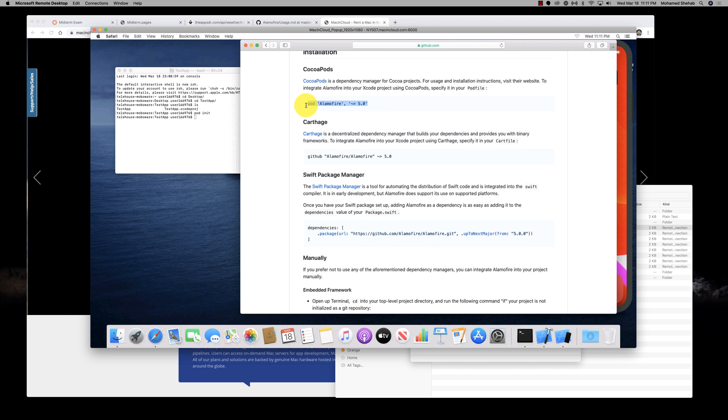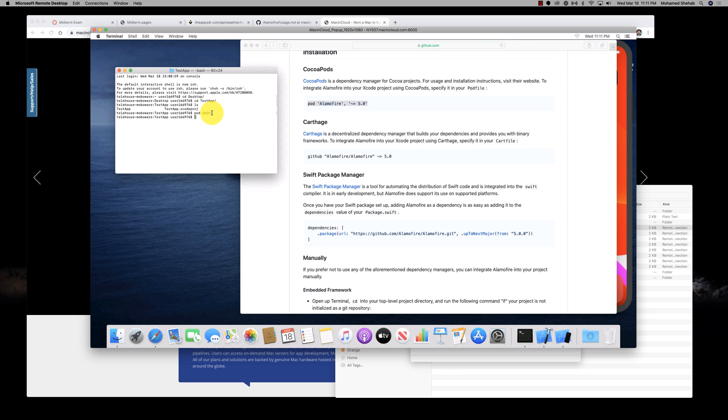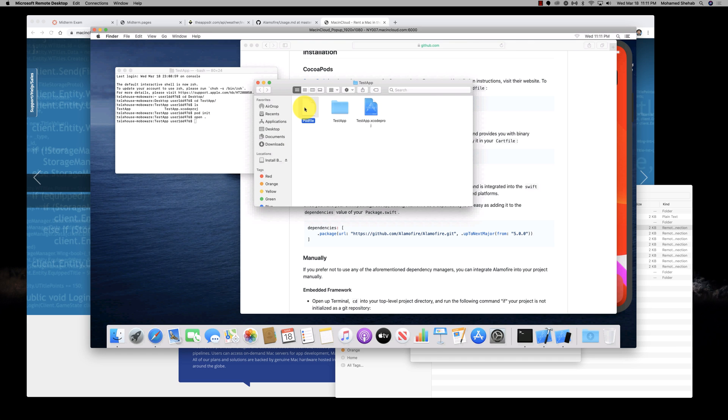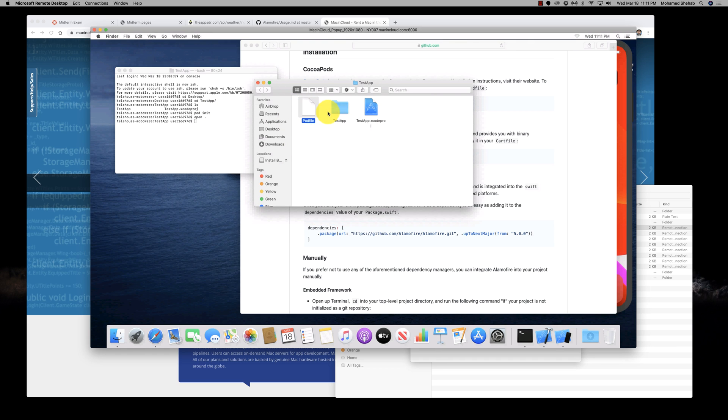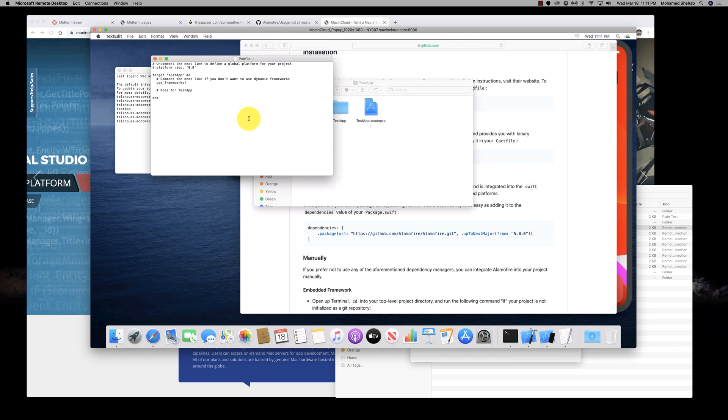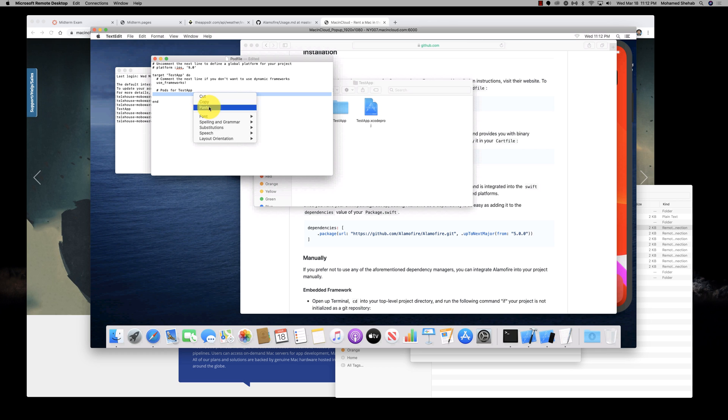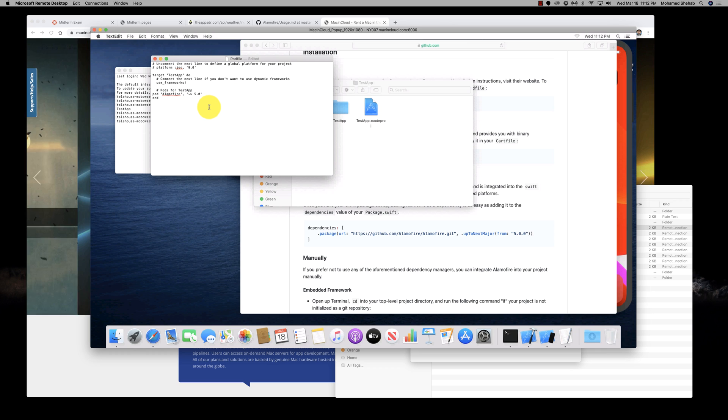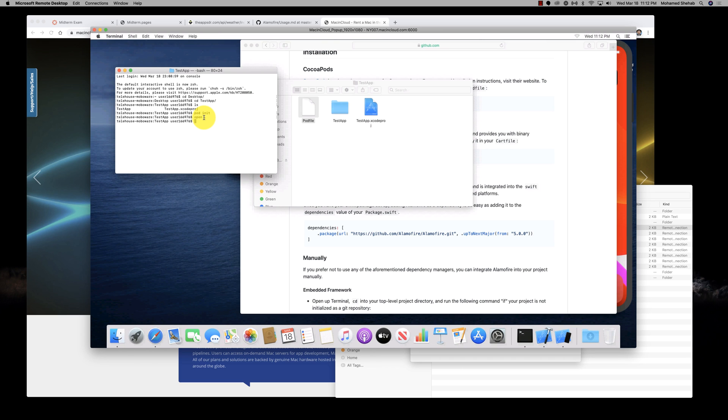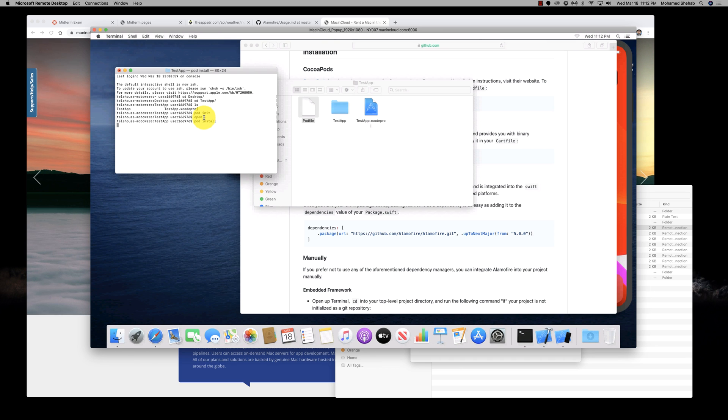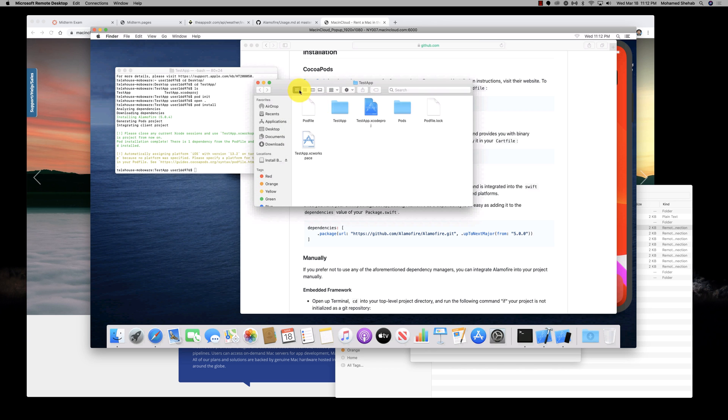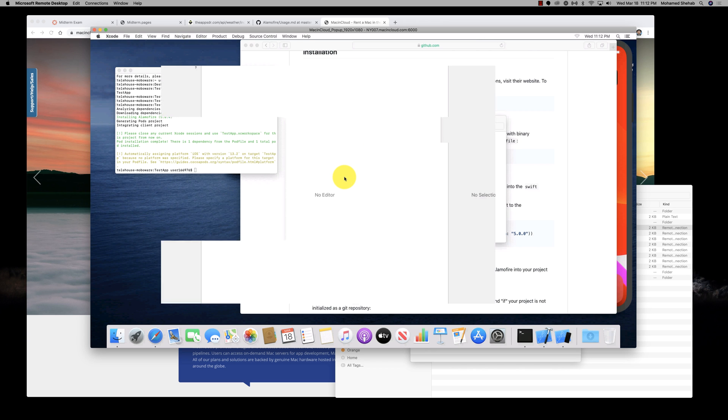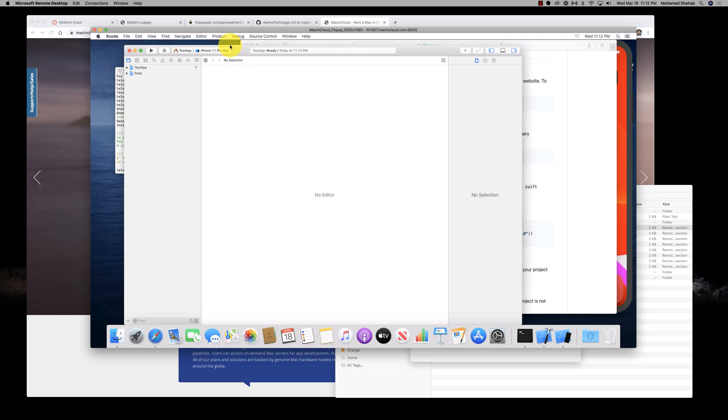Now let's add Alamofire to it. This is the pod for Alamofire. Copy. Open this file and then I'll add this to the pod file. Then we'll save this file. Here it is.